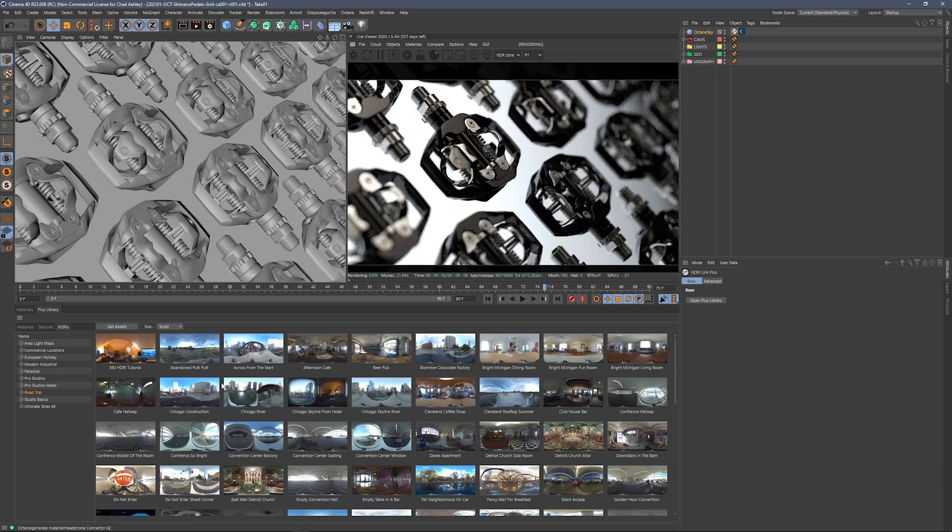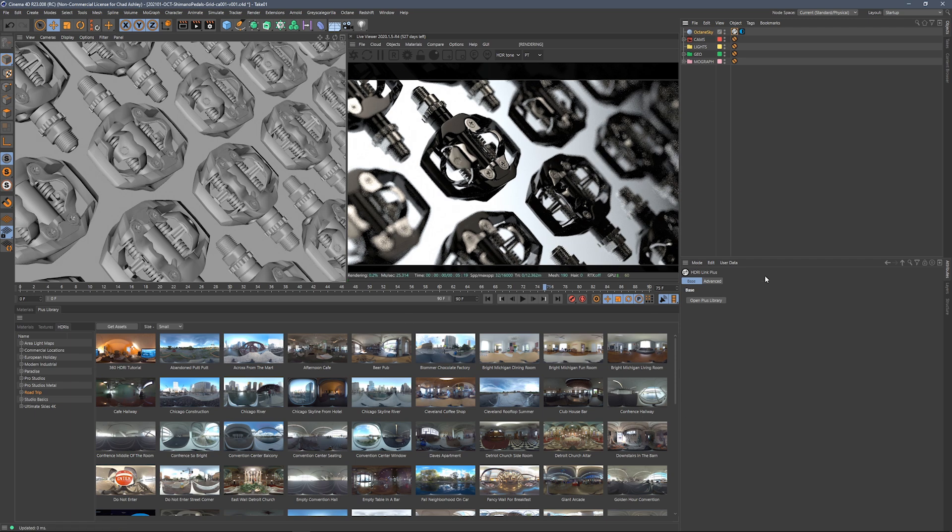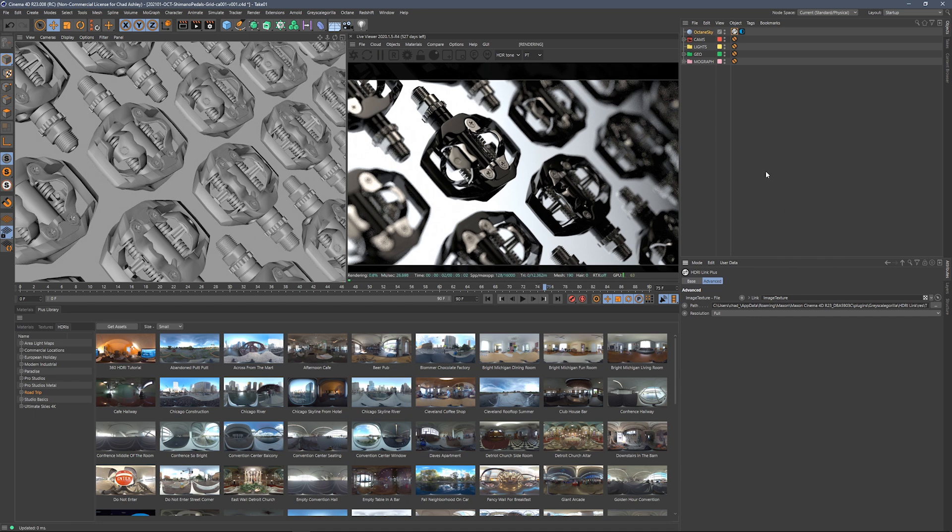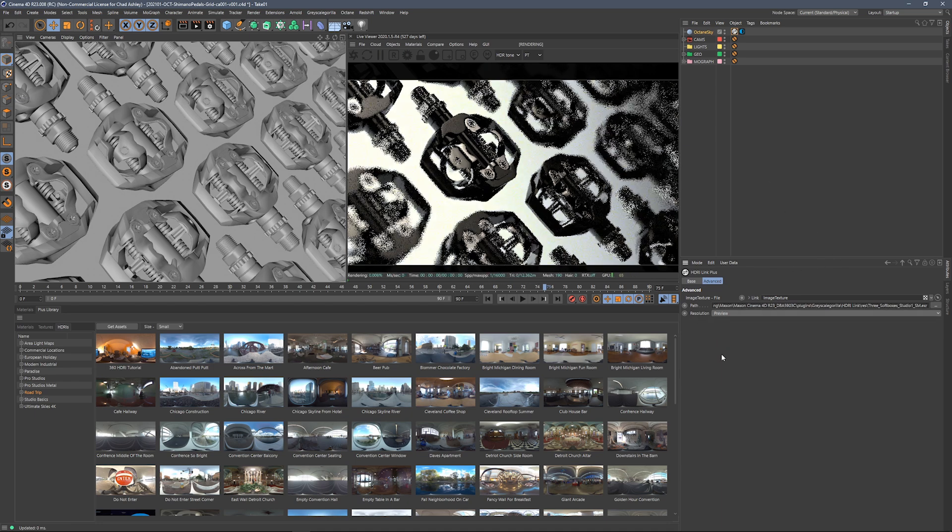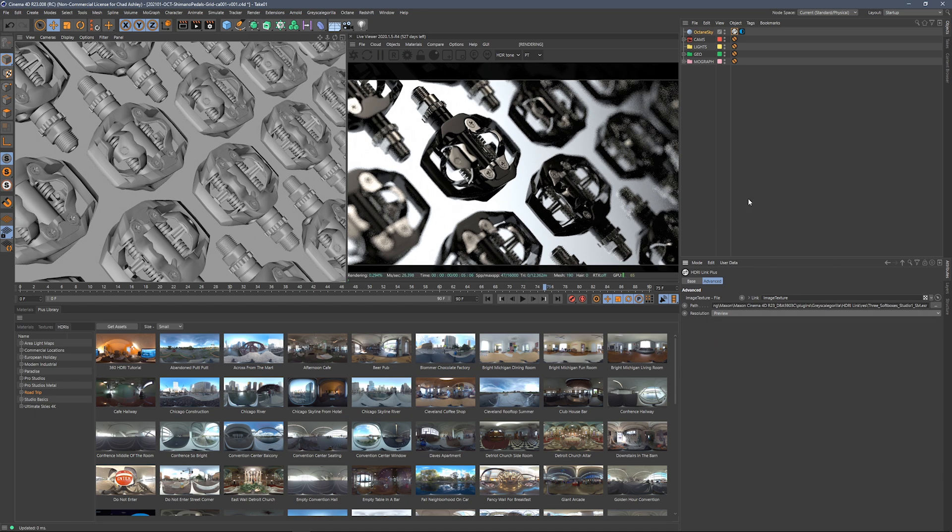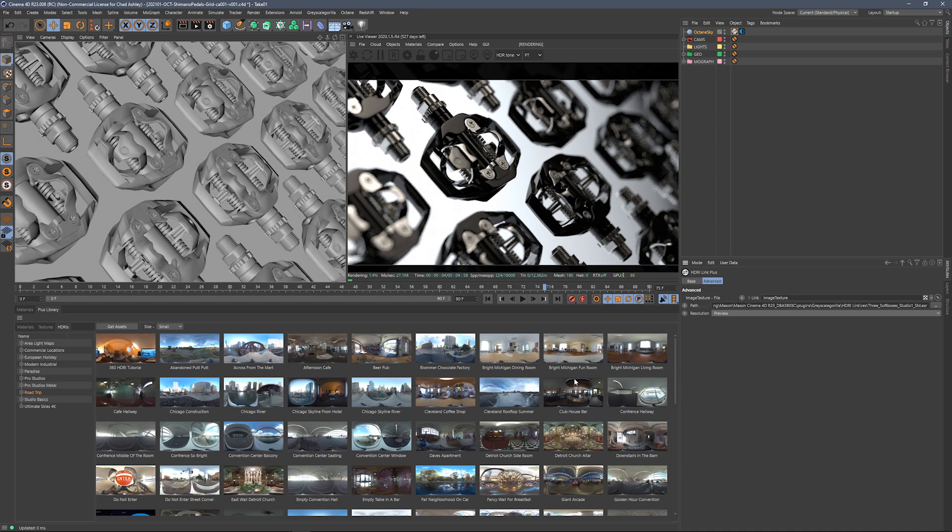So the first thing I usually do when I'm going to iterate and try out a bunch of different HDRIs is I head on over to the HDRI link plus tag, and I go into the advanced tab, and I change the resolution from full to preview, and what that's going to do is it's going to load a slightly lower resolution version of the HDRI, and it's going to make for a much quicker experience.